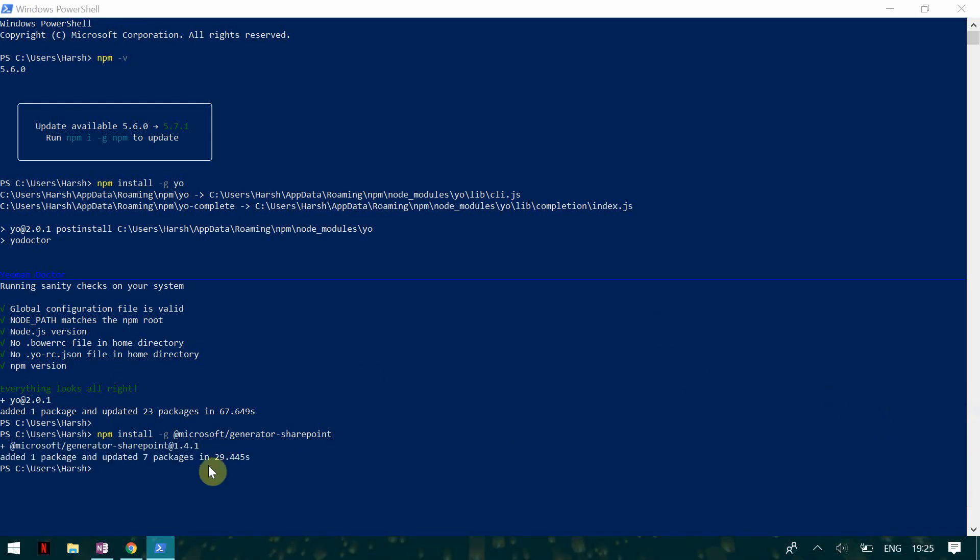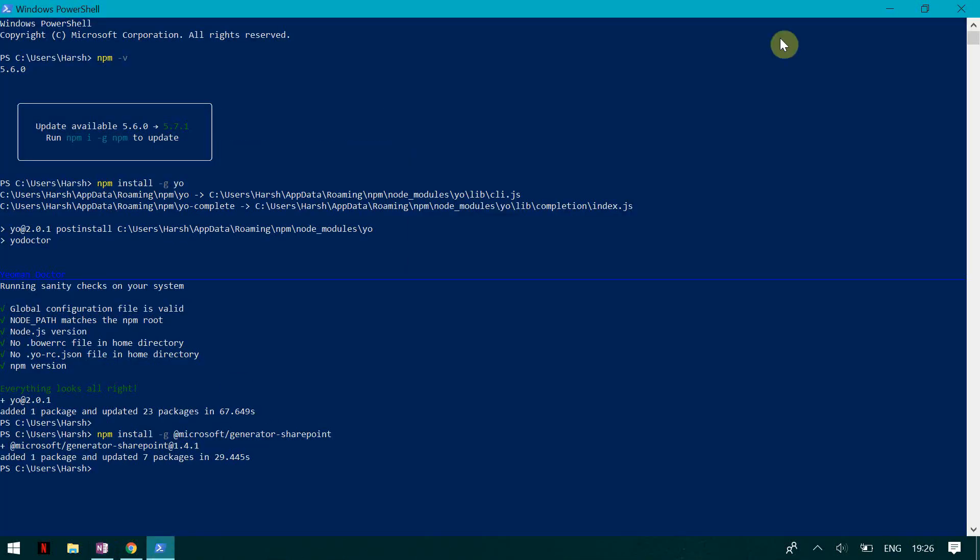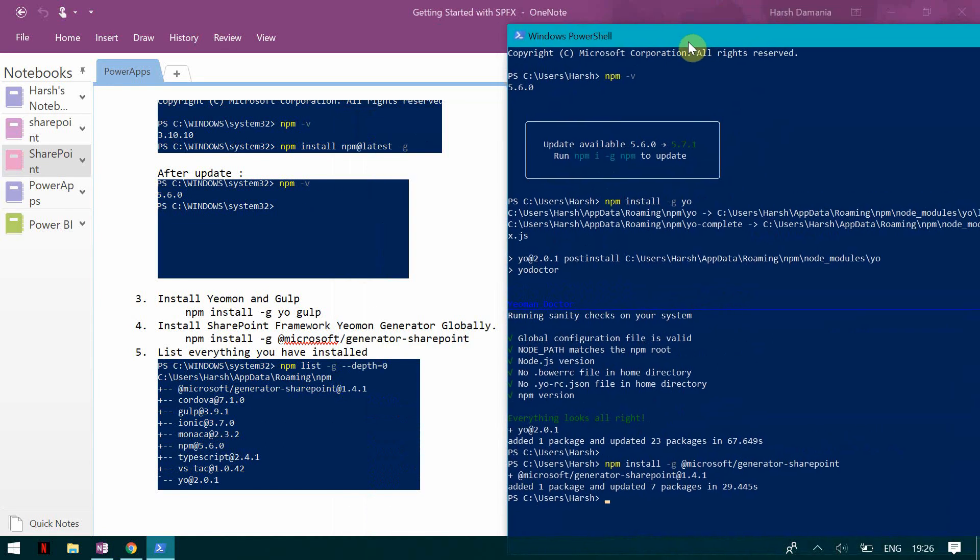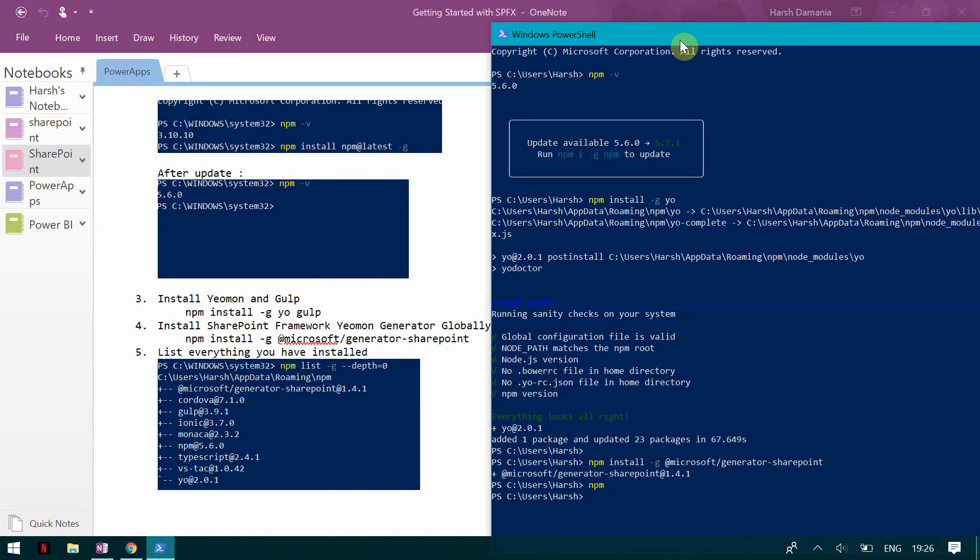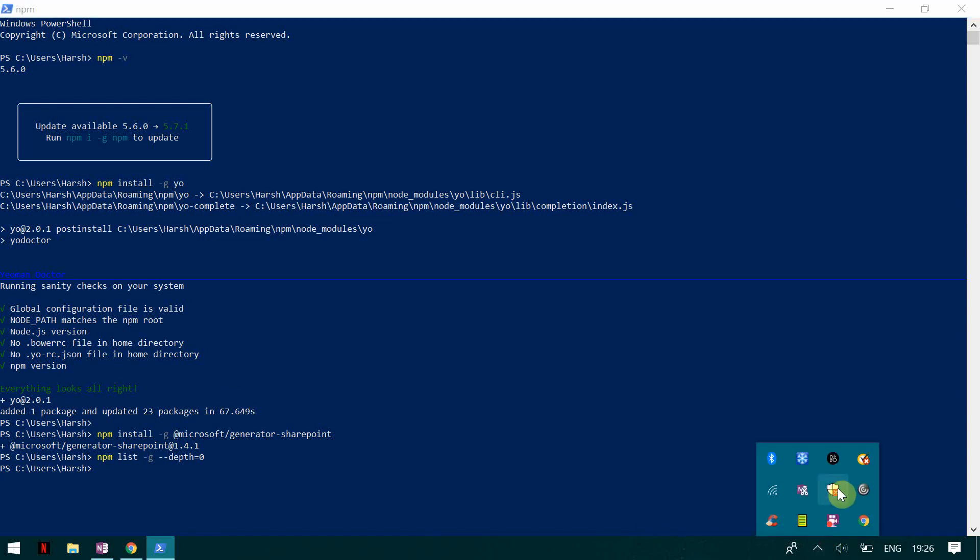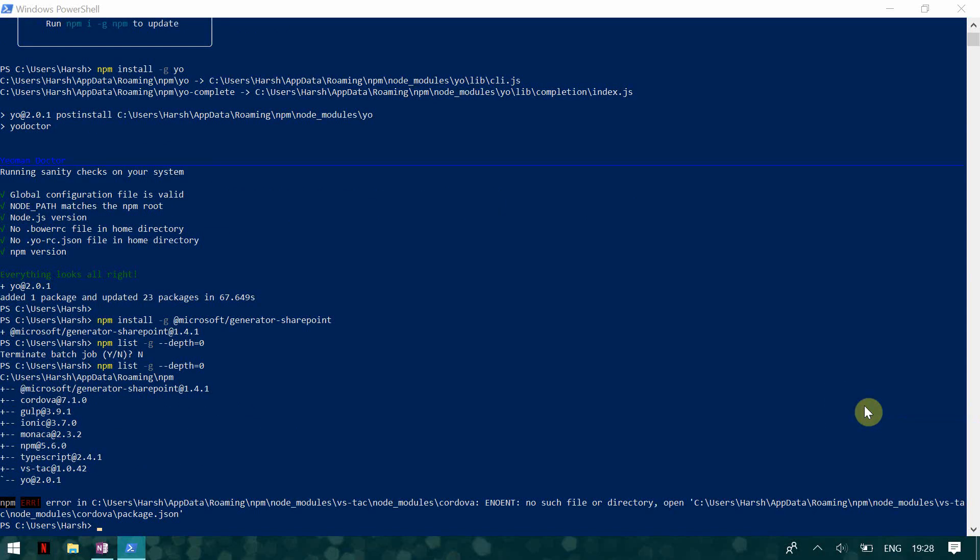Now we can see that I have successfully installed the Microsoft generator for SharePoint and it took 29.44 seconds. Now I'll just show you a command and this command basically lists things which you have installed. So I am going to type npm list hyphen g hyphen hyphen depth is equal to zero. You can see I have installed the Microsoft SharePoint generator, I have installed gulp, I have installed npm, I have installed TypeScript and I have installed Yeoman, which are the most important packages required for SharePoint framework development.